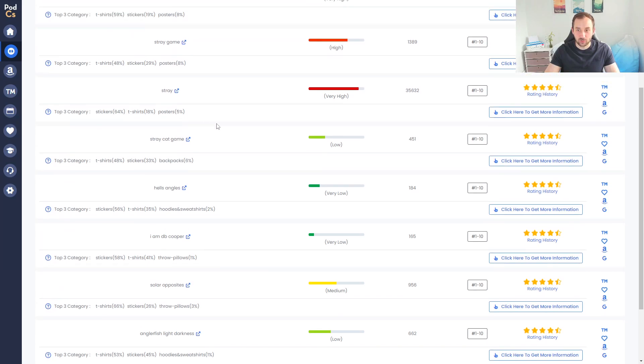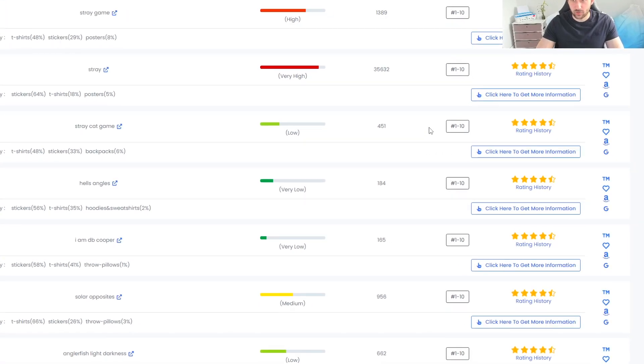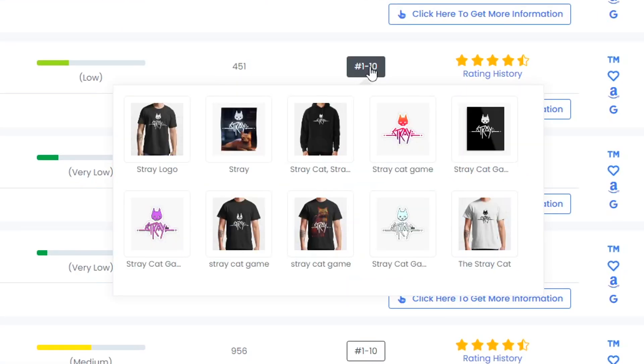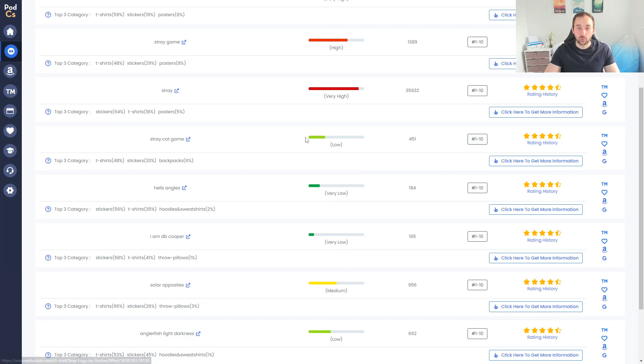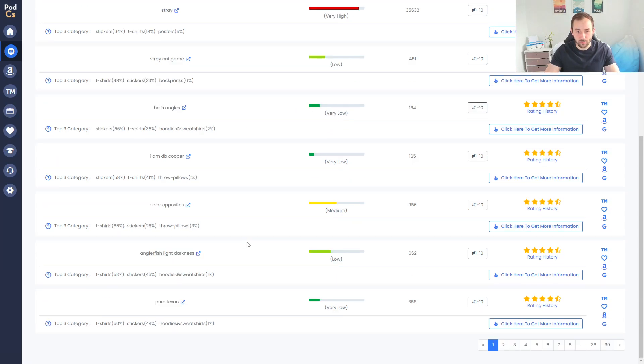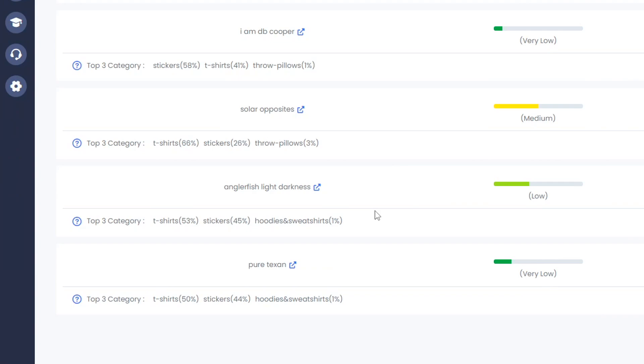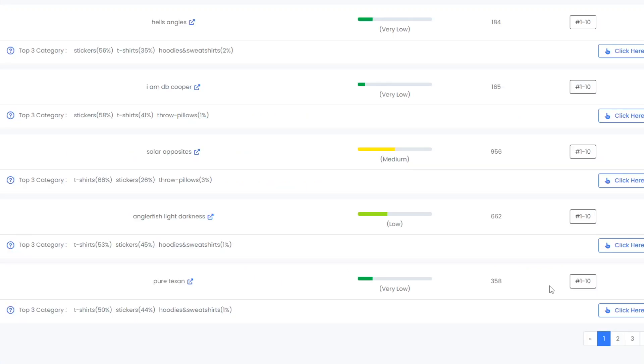If you look over here, 'Stray Cat Game' - does that sound like it could be something trademarked? Sometimes it helps hovering over this icon right here which shows you the top 10 bestsellers within that trend. This one does seem like it could be something trademarked, might be a game's logo, because all of these designs look exactly the same. Redbubble is filled with trademark infringement so that's one to stay away from. What we can see right here for example is 'Pure Texan' - very, very low, that seems like a Texan related niche and there's only 358 results which sounds really good.